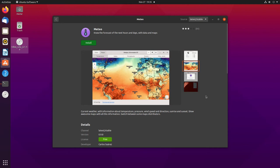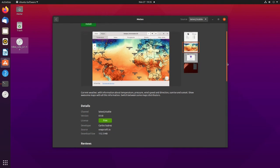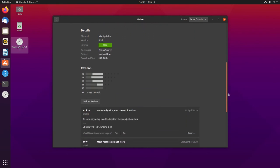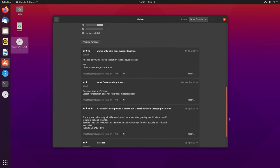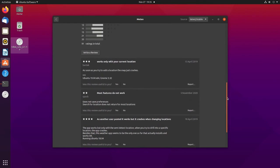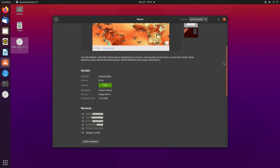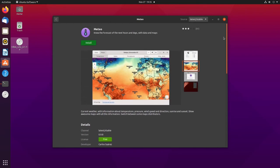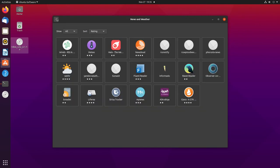I think that would make sense because the more fleshed out the Ubuntu software becomes - like reviews and stuff, and maybe eventually the ability to donate to developers like Elementary does - the more fleshed out it is, the better it is for new users. It looks more and more like Apple's App Store, and really that's what you want to be compared to.